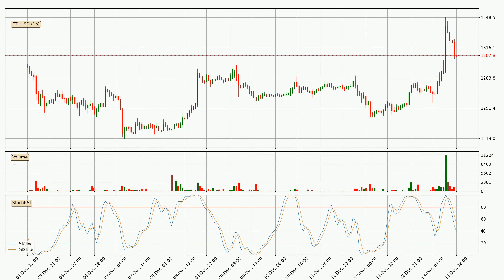Moving to the hourly stochastic RSI, the stochastic RSI currently shows no overbought or oversold conditions, but the percent K line is below the percent D line, which means the current trend is on the downside.